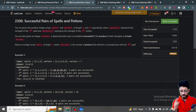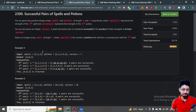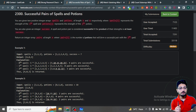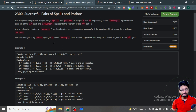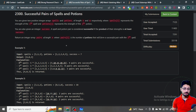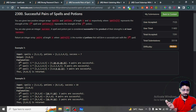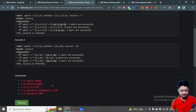The second problem is Successful Pairs of Spells and Potions. You are given some spells and potions and a success value. A spell and potion pair is considered successful if the product of their strengths is at least the success value. You just have to tell how many possible successful pairs you can form.